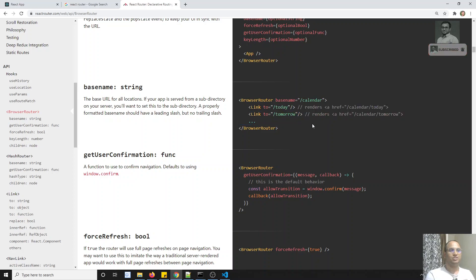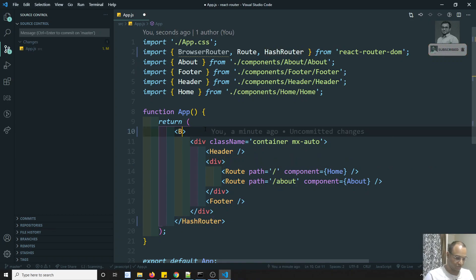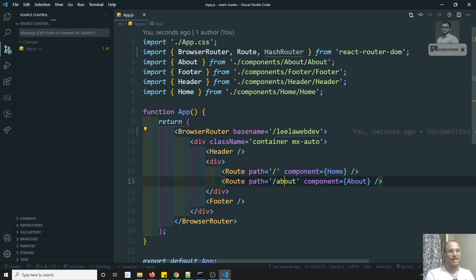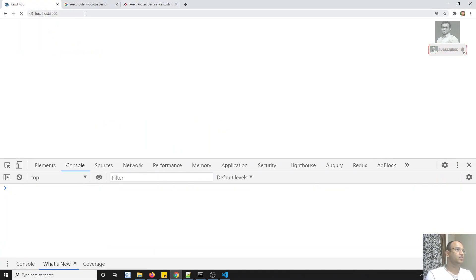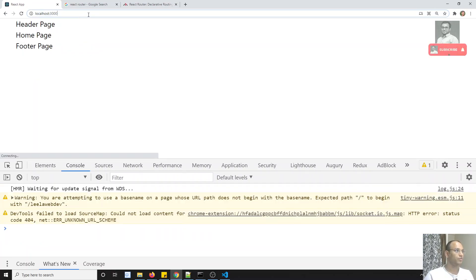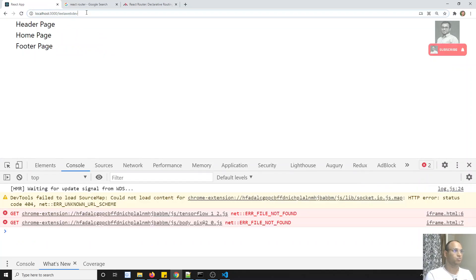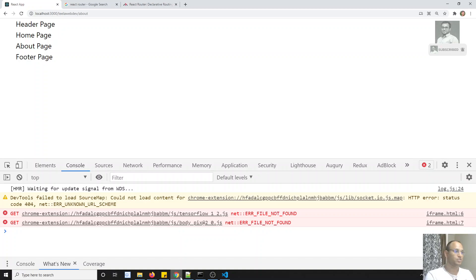Basename is like slash calendar. So wherever you are using all the internal URLs — slash, slash about, slash whatever — if I change it to BrowserRouter and use basename equal to slash LilaWebDo, all the URLs will be rooted from this LilaWebDo. So it will be slash LilaWebDo slash about, like this. So up to that point, this will become the base URL for us. This is how we will be using basename.